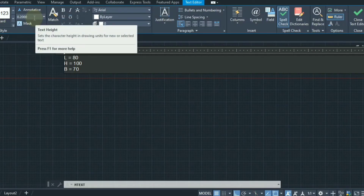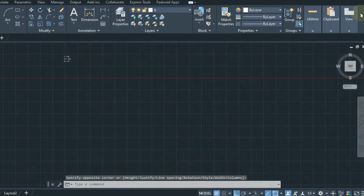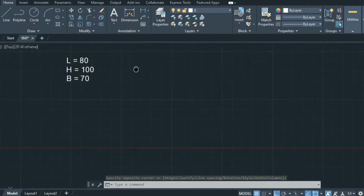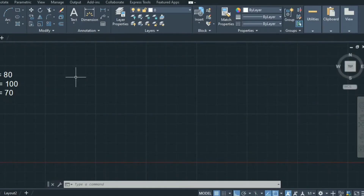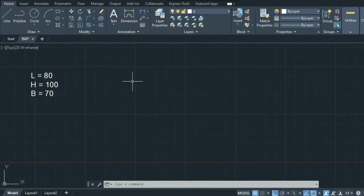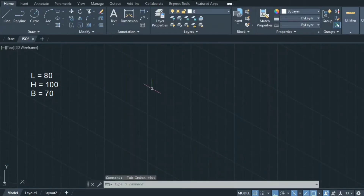The scale is given as 0.2; I will change it by selecting the text and entering 7, then pressing enter. Before starting, we must change the setting to draw isometric drawing. Go to snap settings and under snap and grid find snap type — select isometric snap and click OK. You can see the grids are now arranged at the isometric angle.